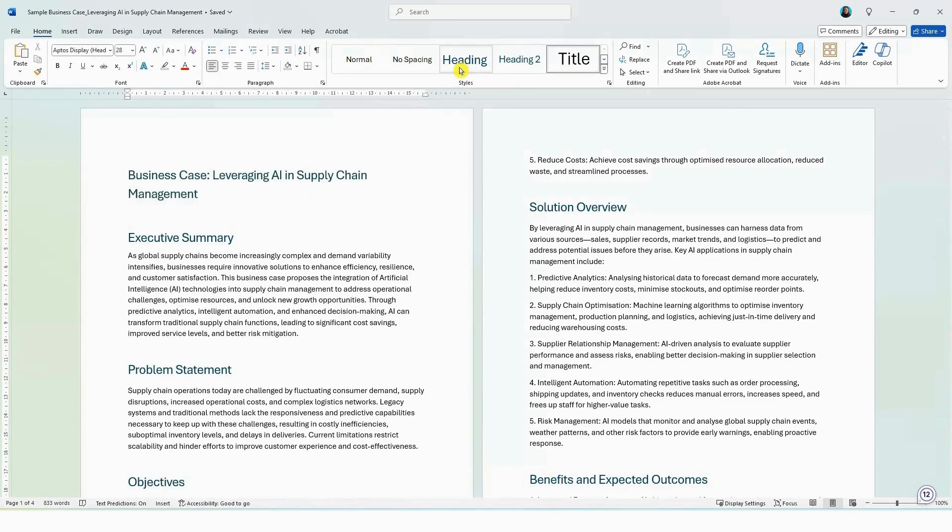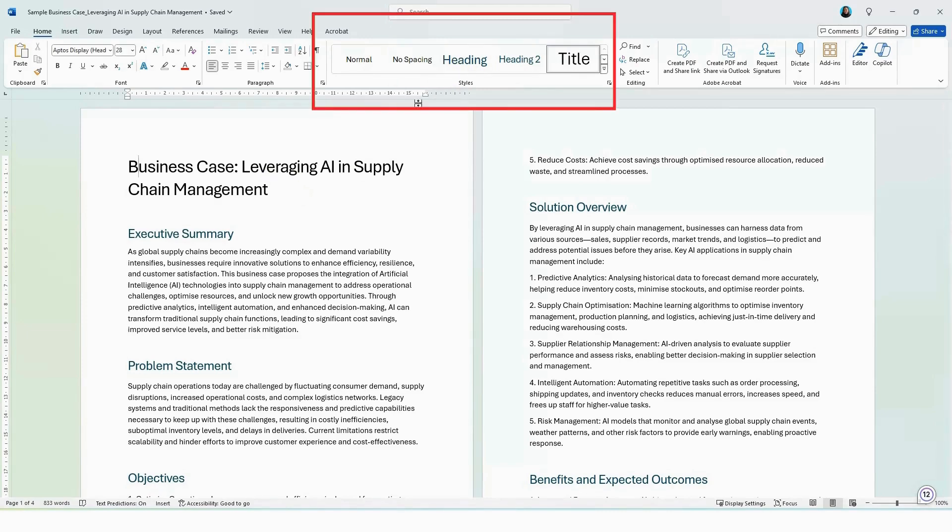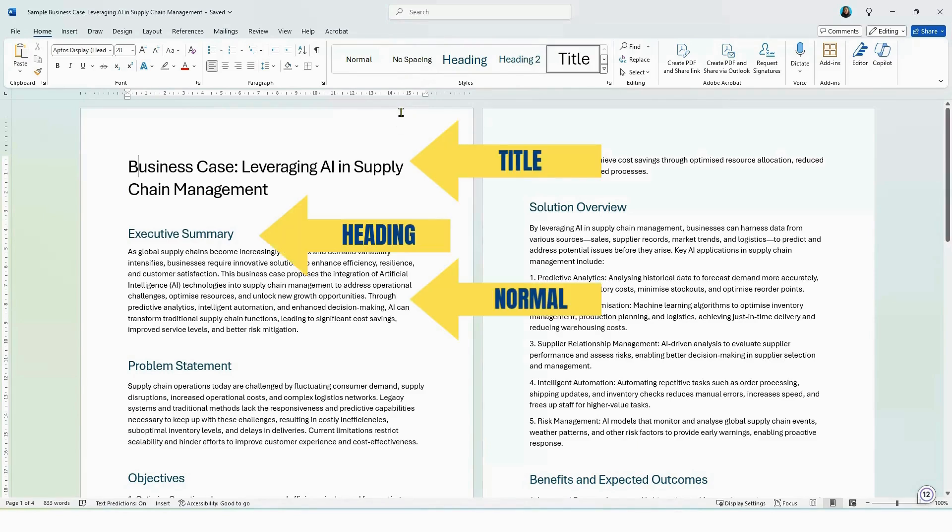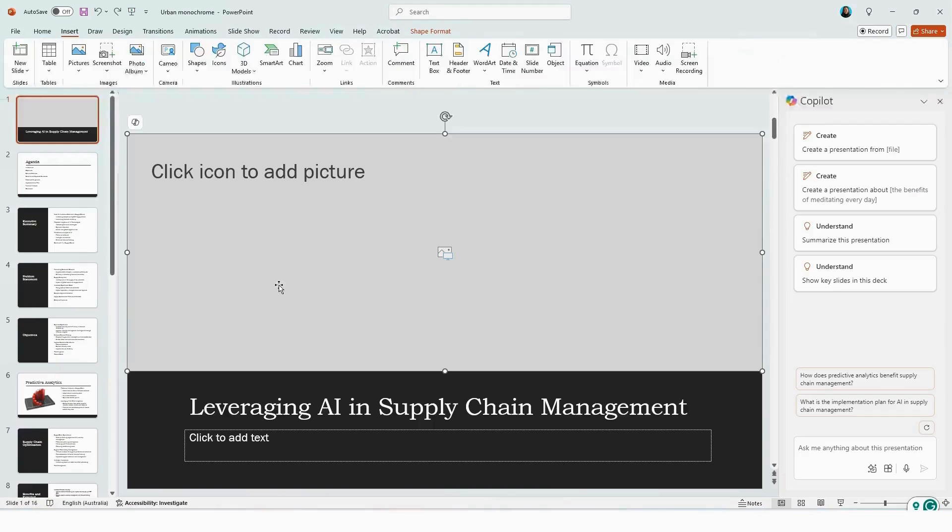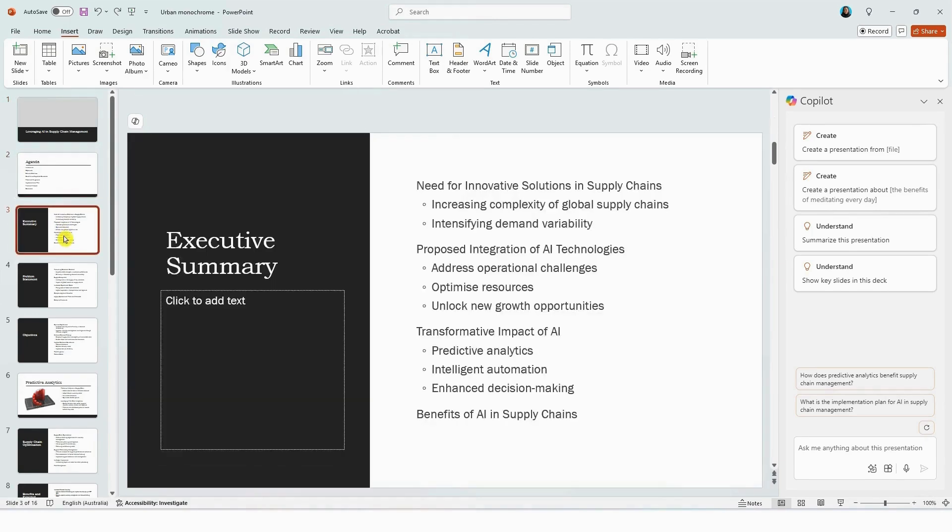So just to call out here, when you're creating a presentation from a Word document, make sure that you're using the style guide in Word to help Copilot understand the document structure and also how to break it up into presentation slides. So here Copilot has used the Word document and has generated a complete slide deck for you, saving you hours. So instead of copying the content over from a Word file, you can now delegate your presentation over to Copilot.